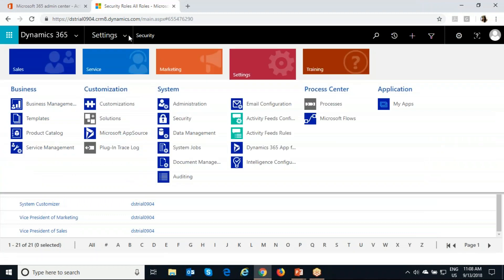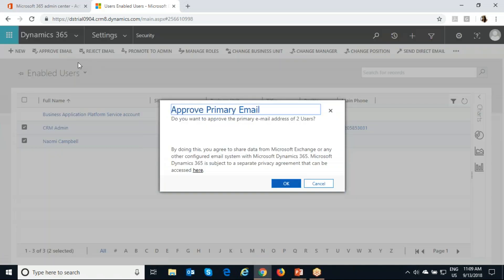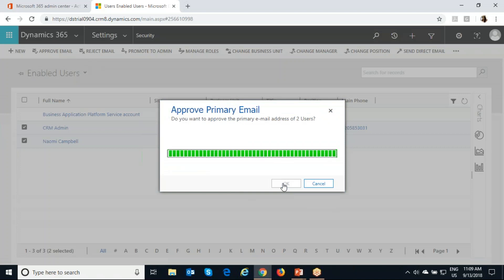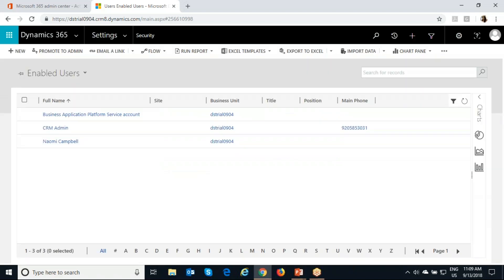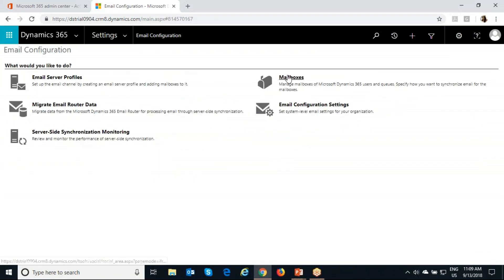Now we will look at how to configure Dynamics 365 App for Outlook. The first step is to set up server side synchronization, which we did in the prerequisite section. The second step is to go to Settings, then Security, and then Users. Select the users you want to enable App for Outlook for, and approve their email as an Office 365 administrator. The email should be approved by the global administrator, so you should have both Office and Dynamics 365 admin rights.